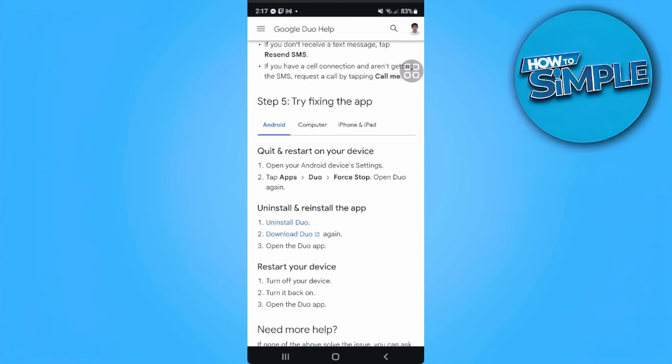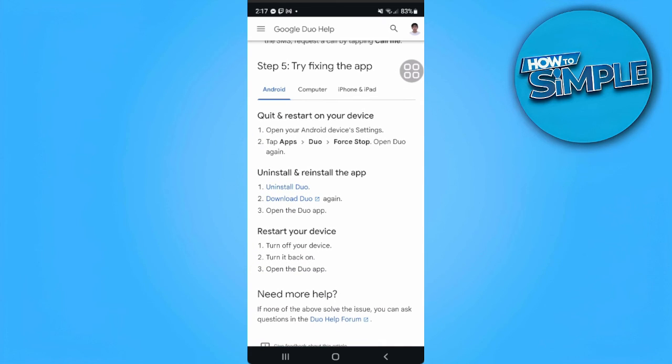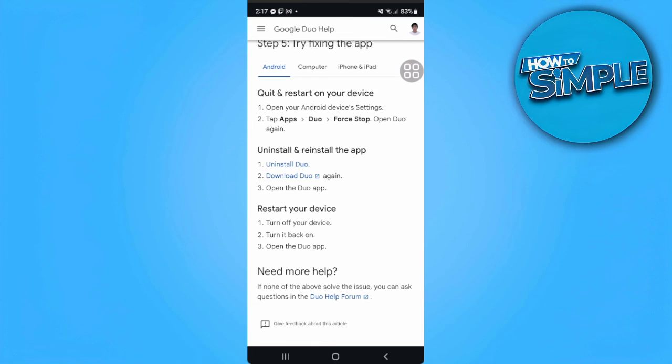Step 5: try fixing the app by uninstalling and reinstalling it, then restart your device and turn it back on.